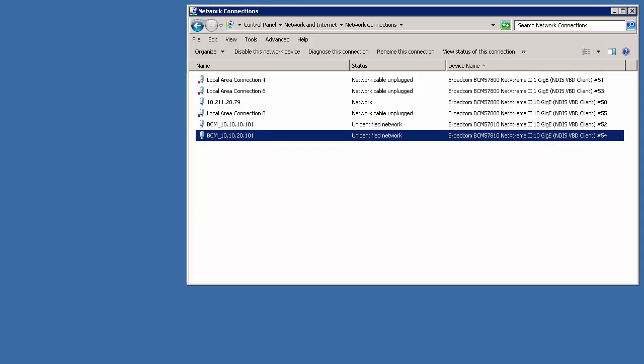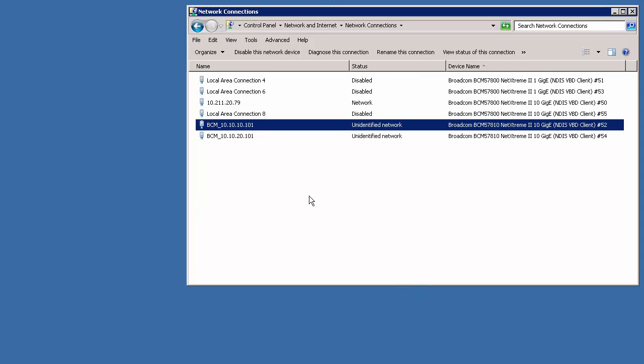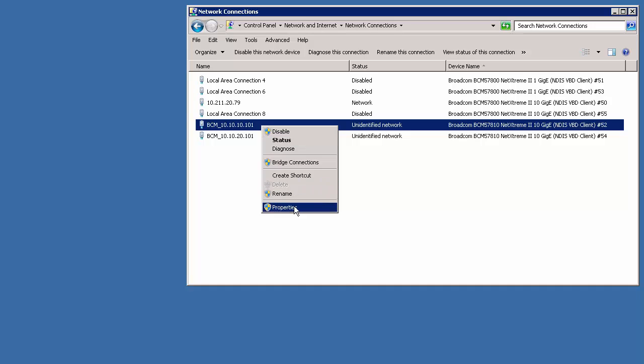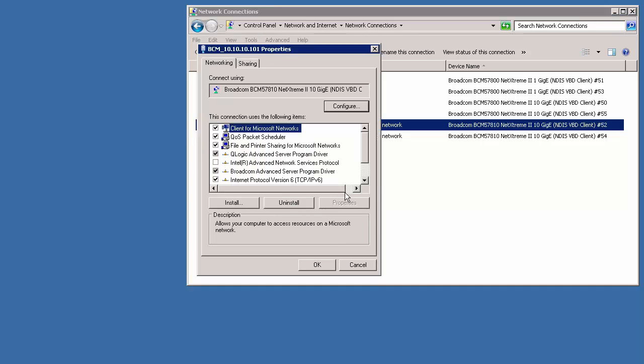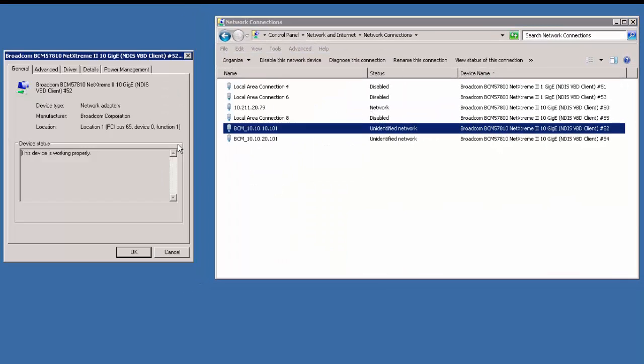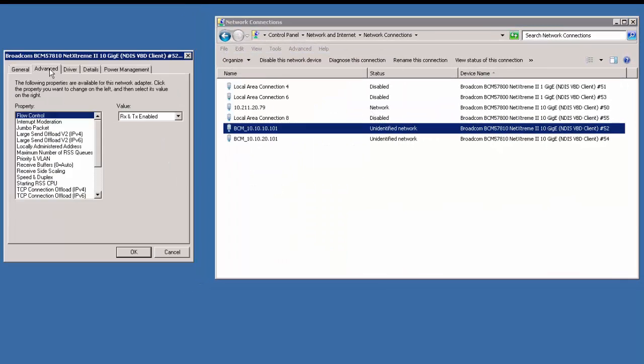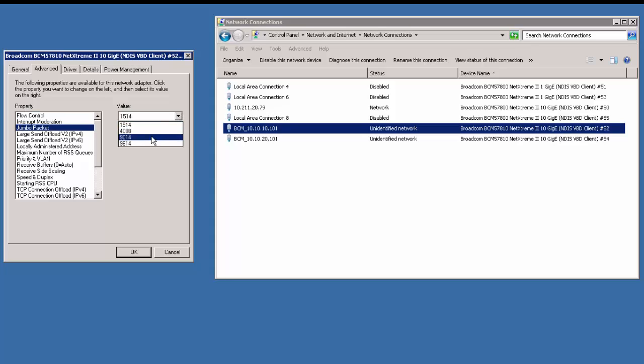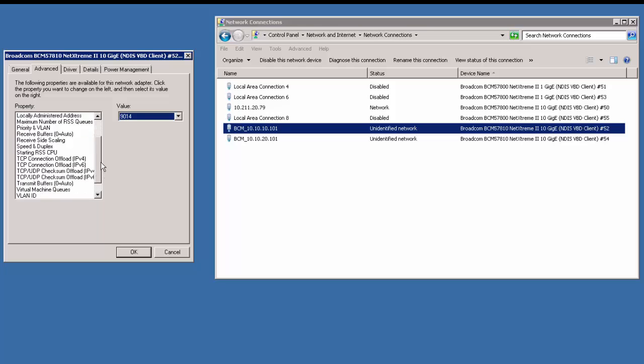And finally, for both adapters, right-click, go to Properties, click on the Configure button, and the Advanced tab, and edit the packet size and the VLAN ID. And click OK and close.